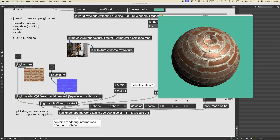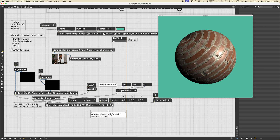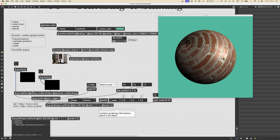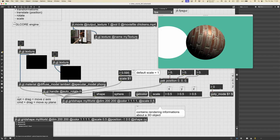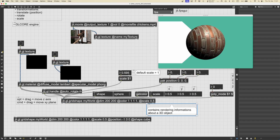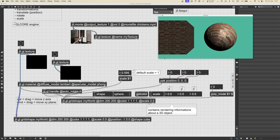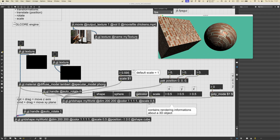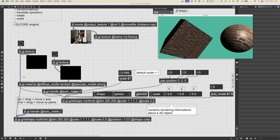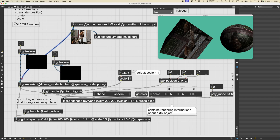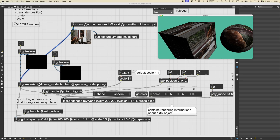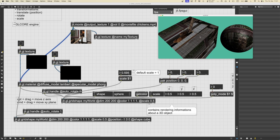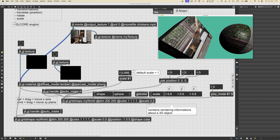Let's set the texture back in the ggl.material. We could have multiple shapes using the same material — for example, let's copy this shape, set it one unit to the left, give it a different shape like a cube, and connect it to the same material. As you can see they will use the same material. We can create another ggl.handle and connect it to this grid shape, giving us two shapes using the same material. If we change the texture of this material — for example to the chickens video — both shapes update.